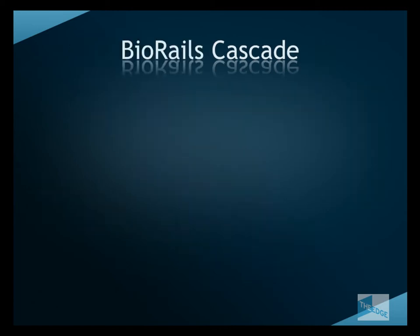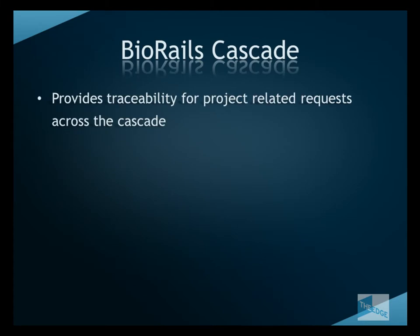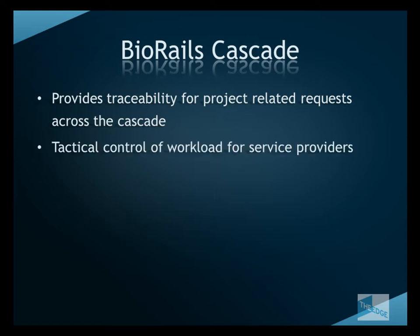BioRails Cascade has a number of benefits. It provides traceability for project-related requests right across the Cascade from early research to candidate selection.